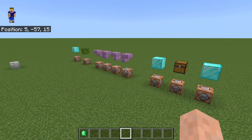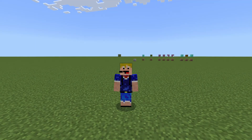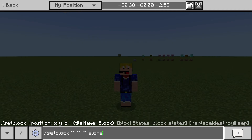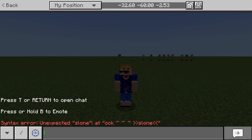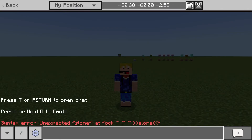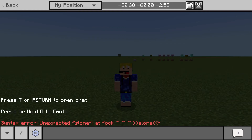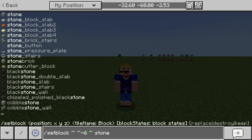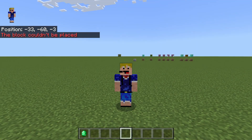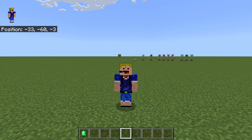There are a couple of cases where the command does not work. First, if you make a syntax mistake — for example, typing 'sloan' instead of 'stone' — you'll get a syntax error: 'unexpected sloan in command.' This means there's a mistake at that point in your writing. Second, if you set a block six blocks below you and get 'block could not be placed,' you're placing it outside the build limit, such as at Y minus 66.